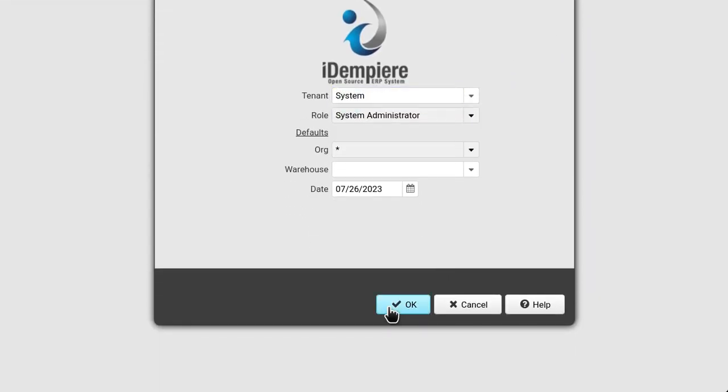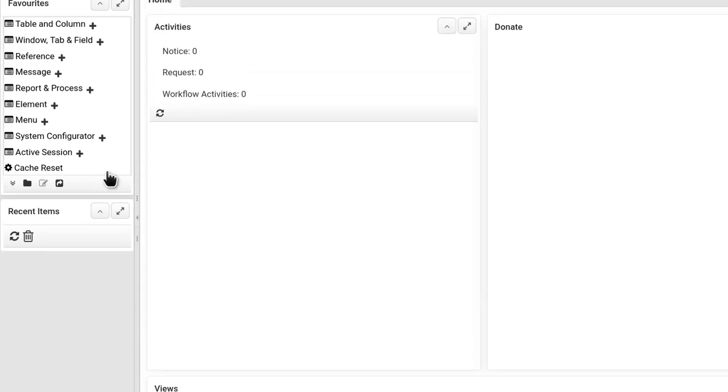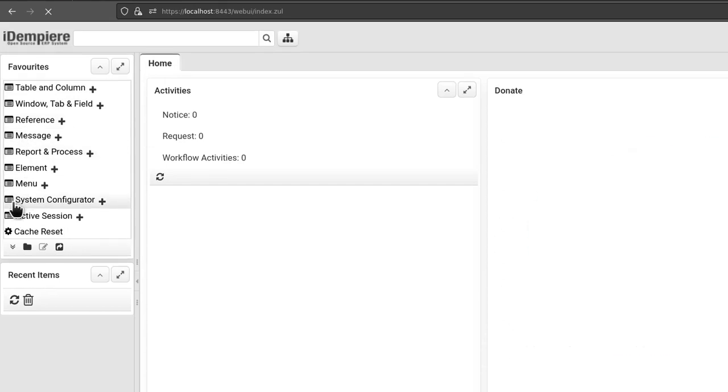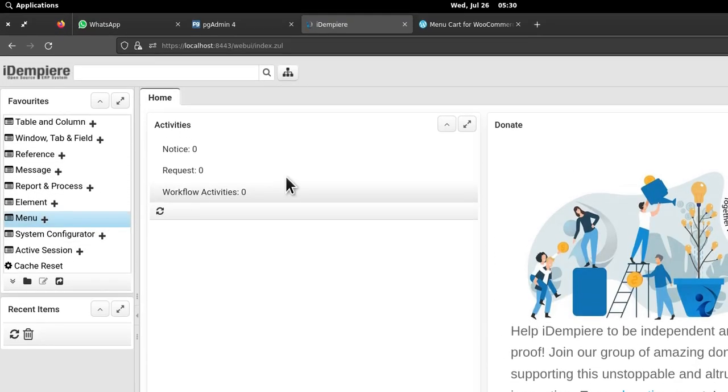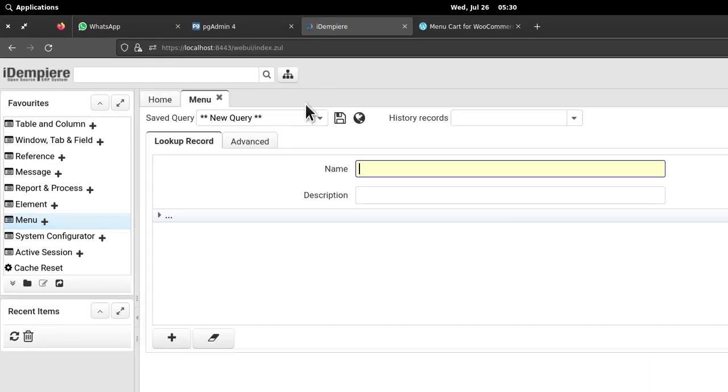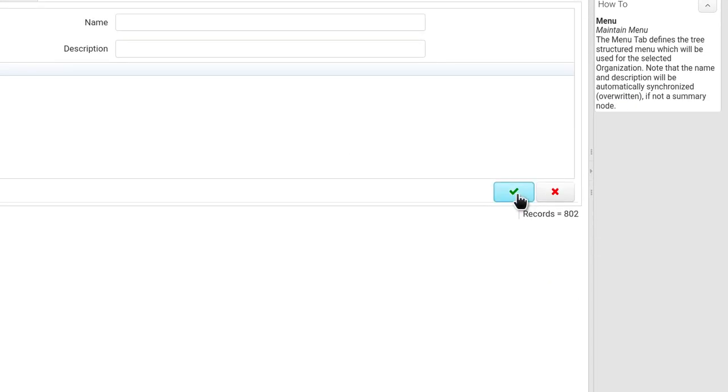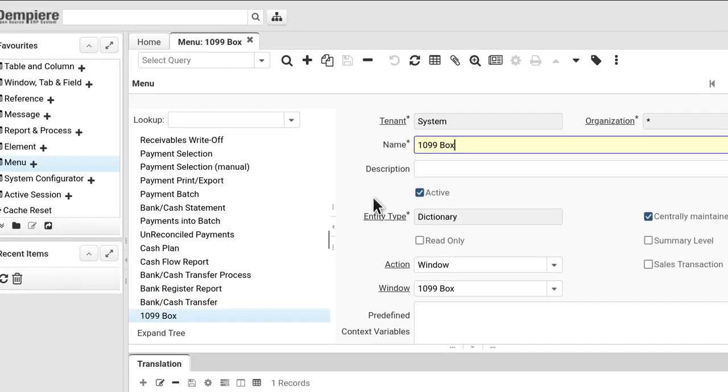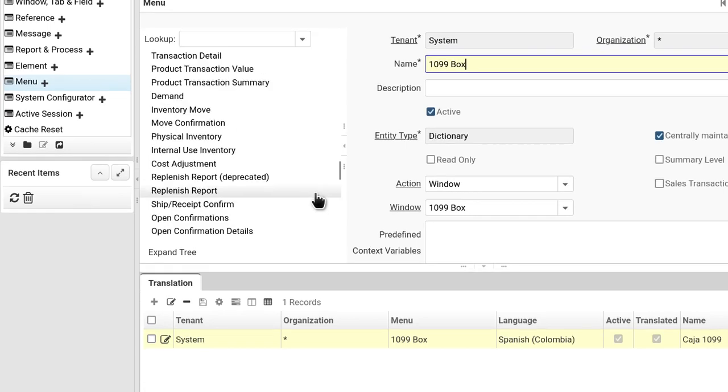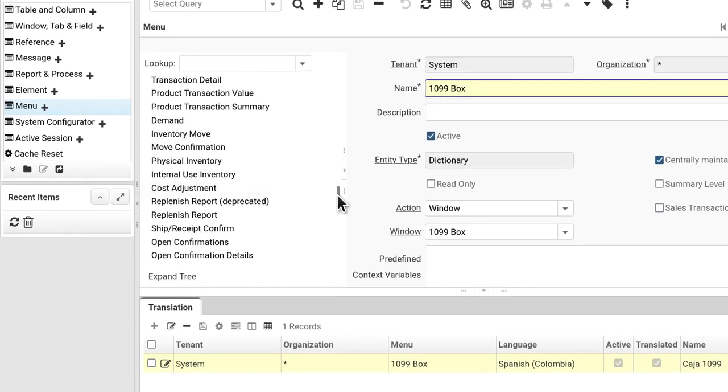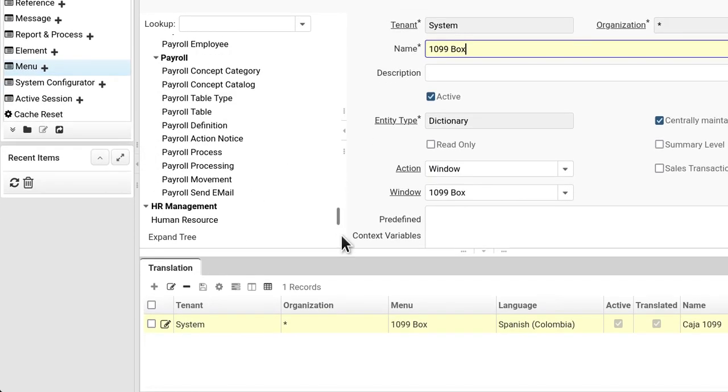But to set it up, it takes a long time for most iDempiere implementers or developers to go to menu things like that and you have to create each one up.